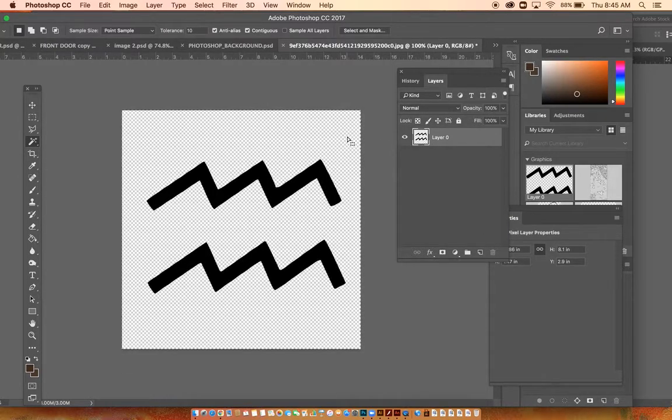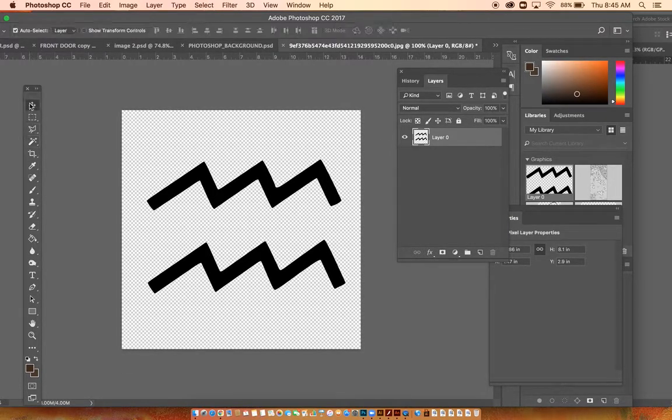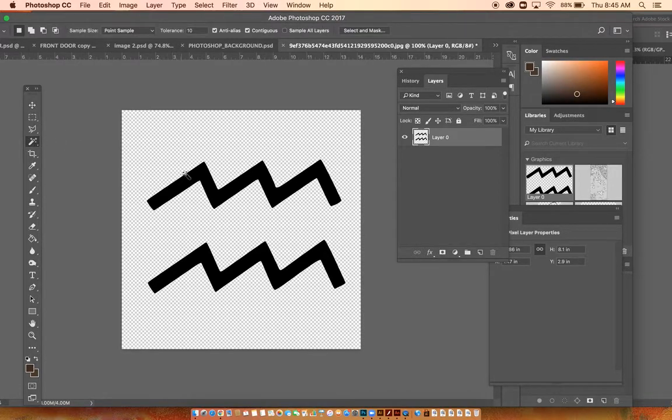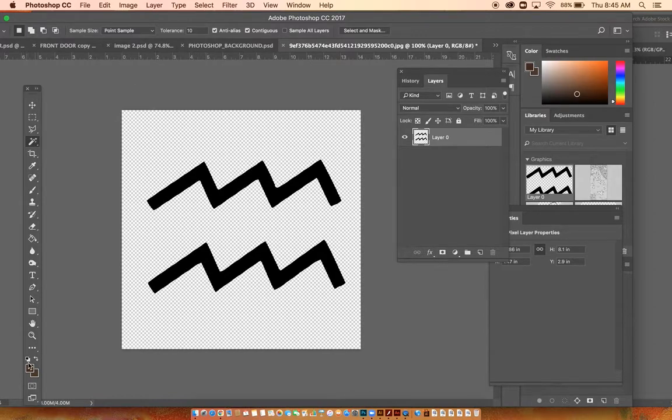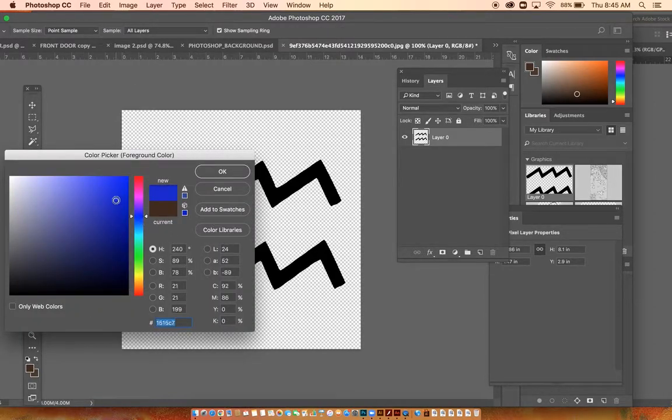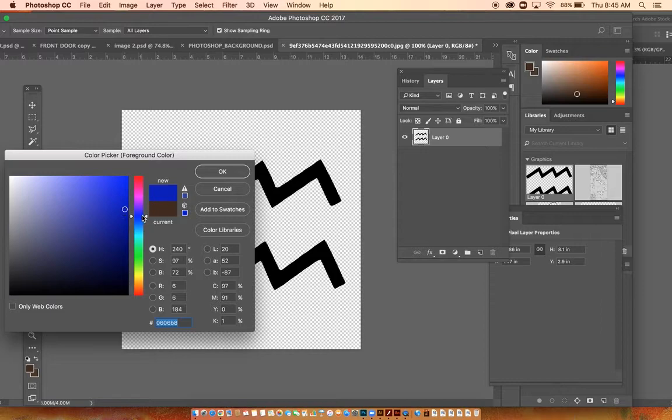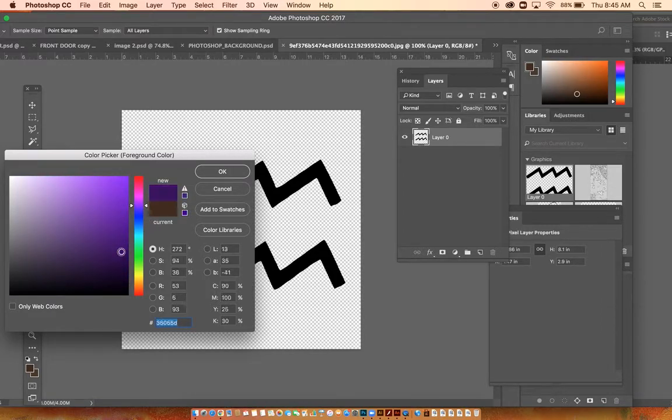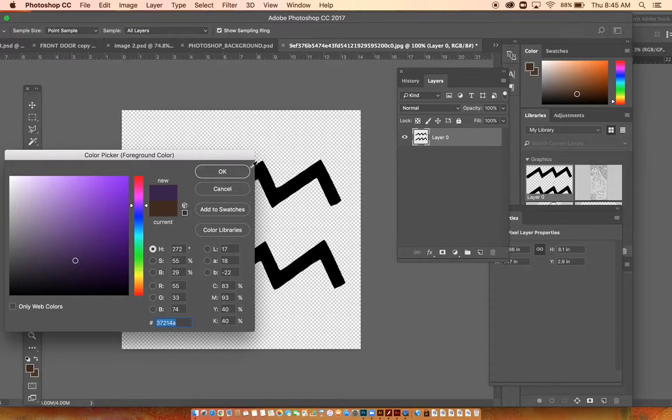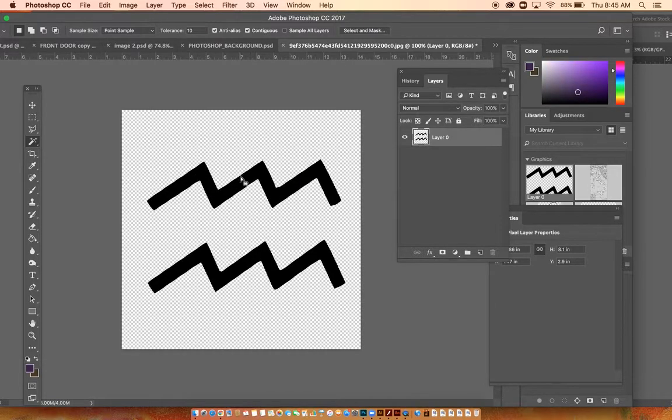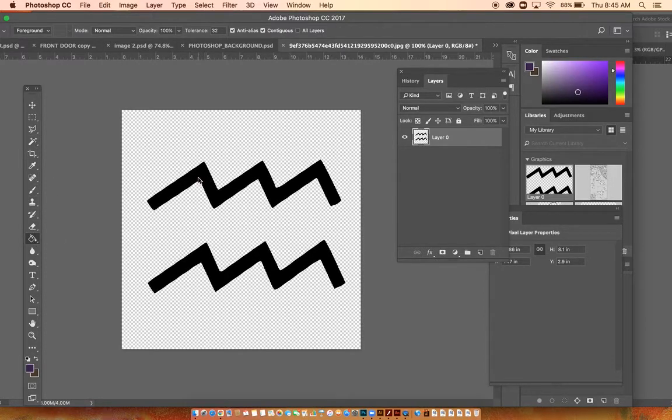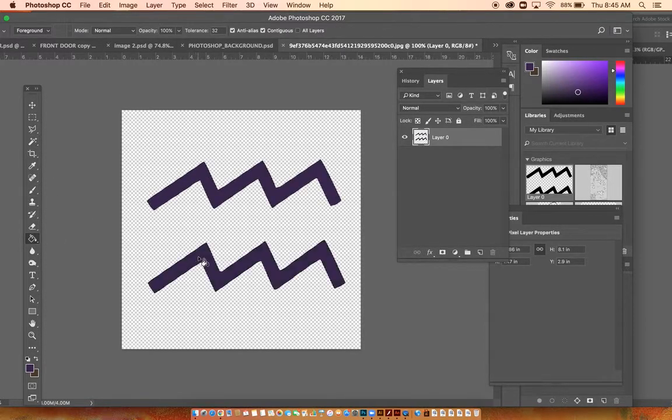Or I might even want to change the color of it. Maybe I want to make these objects more like a purple because that's kind of the color scheme I have going. So now I can use my paint bucket and I'm just going to color those in purple.